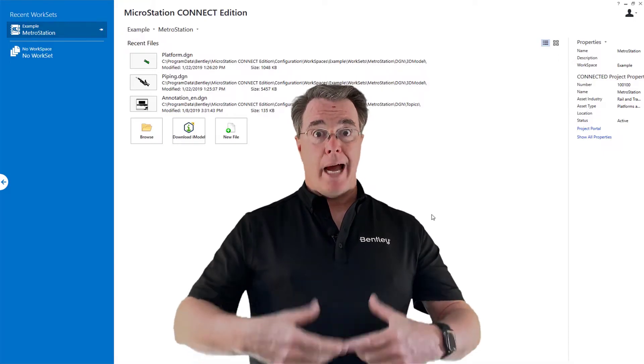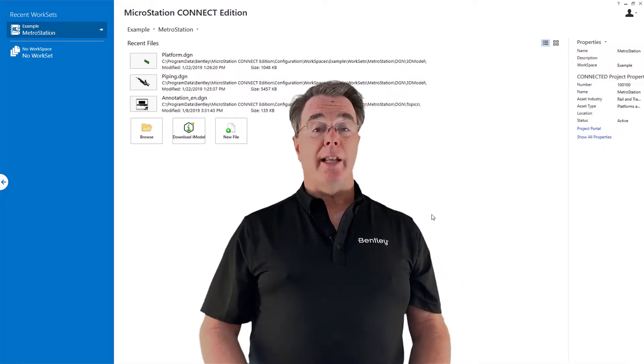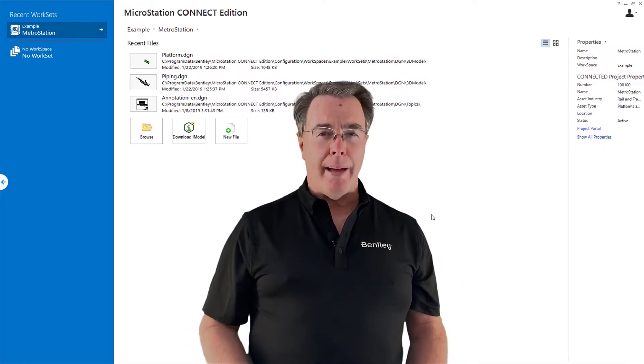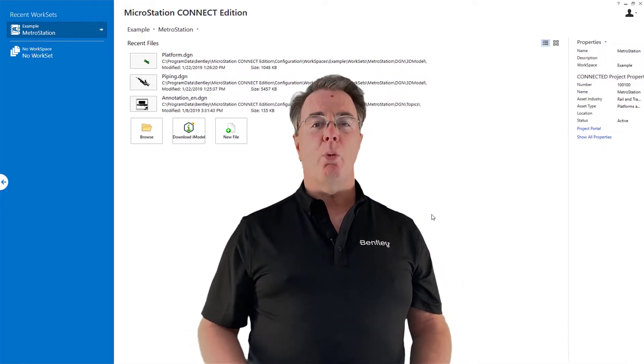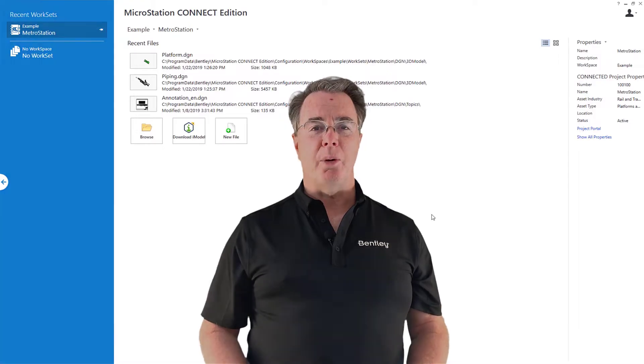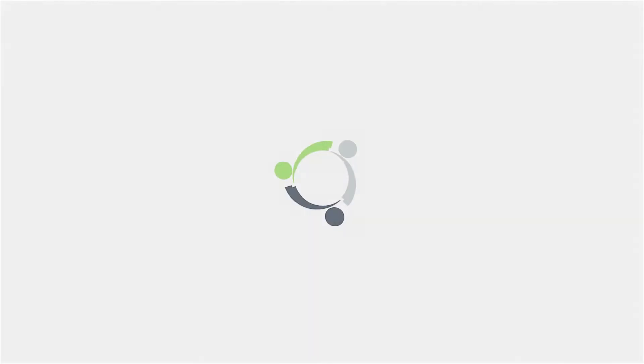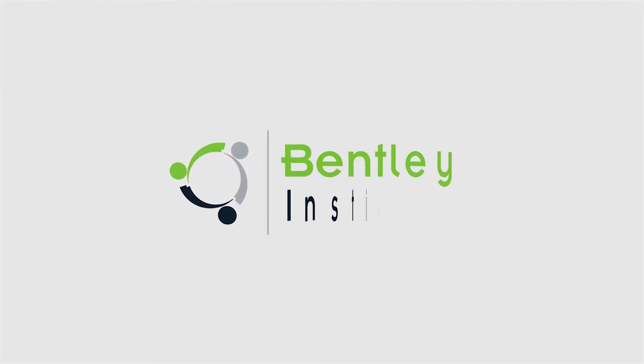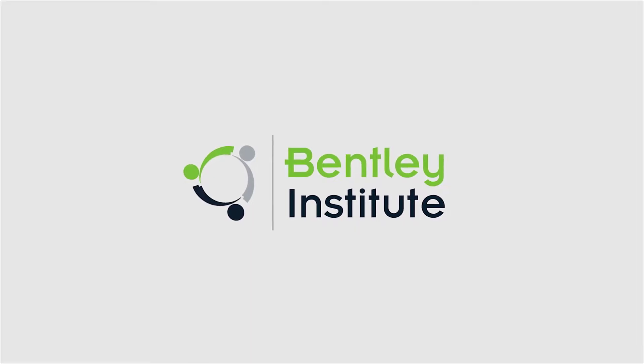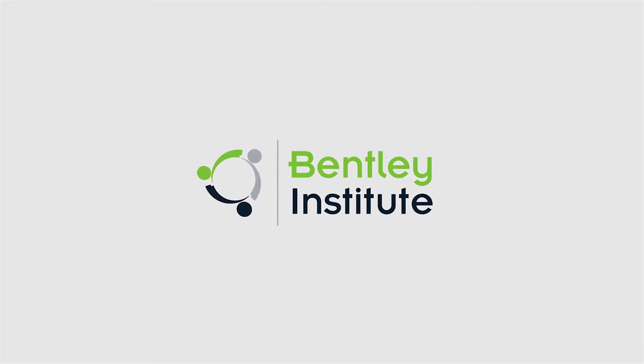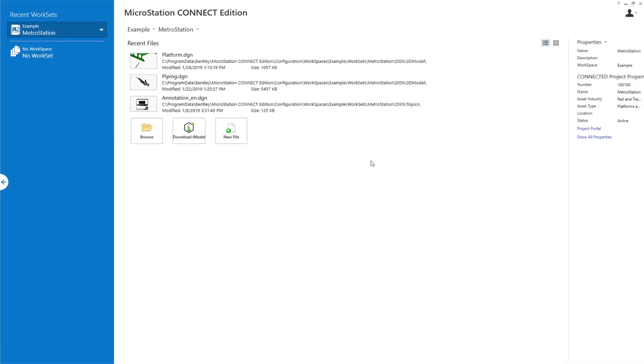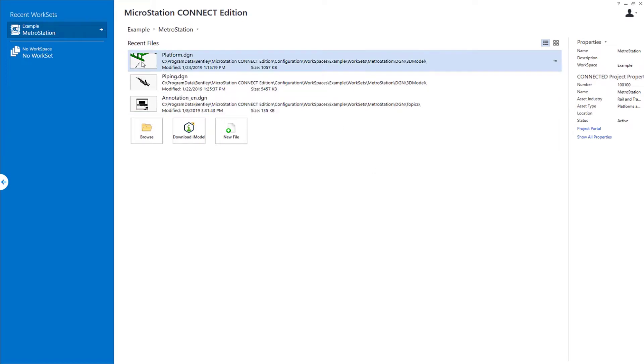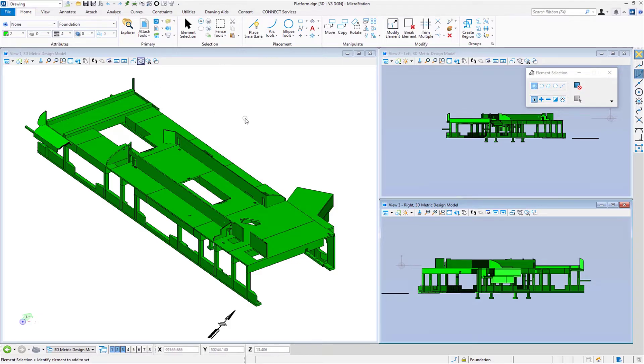At this point, I'm going to disappear magically, but I'll be coming back to help you learn more about MicroStation in a 3D world. Now we're opening our file, platform.dgn. I'm going to go ahead and click on this.